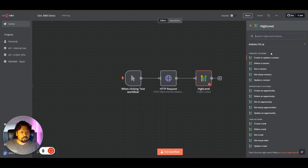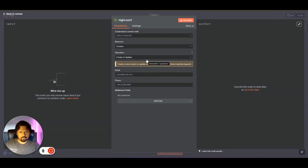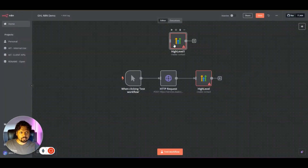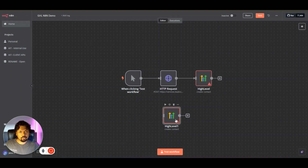I've already added one High Level node, but I'm just going to add one more. You have a bunch of actions here — for example, I'm going to use the 'Create or Update a Contact' action. A new node will be added with additional settings. If you want to go back you can click 'Back to Canvas' and see the node I just added, but we will not be using this node — I'll tell you why in a minute.